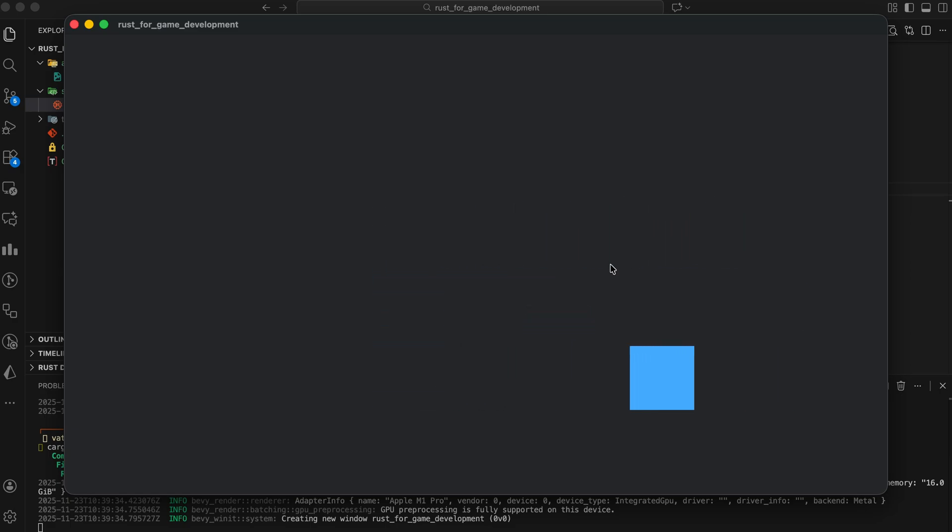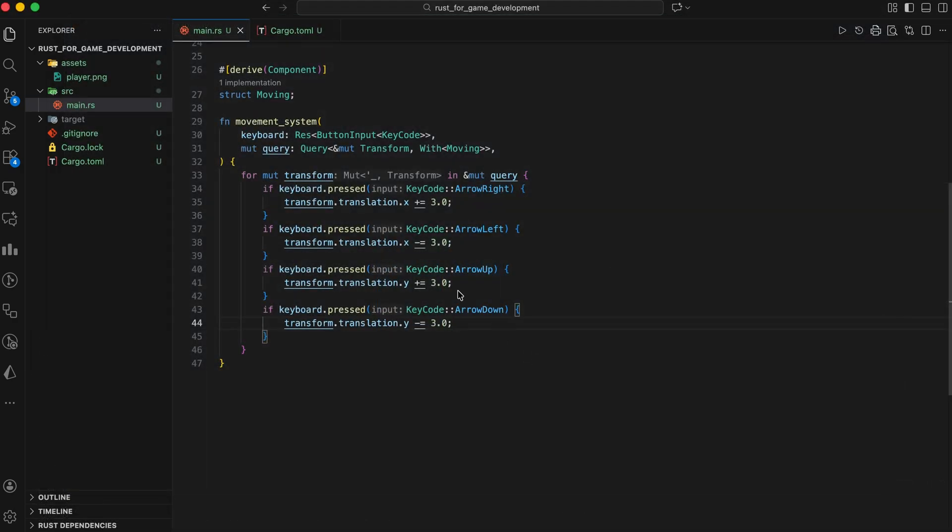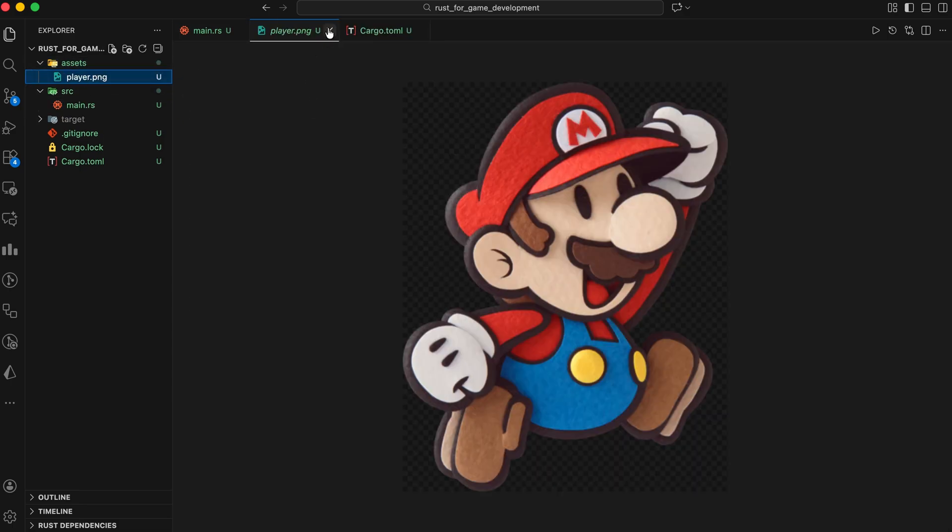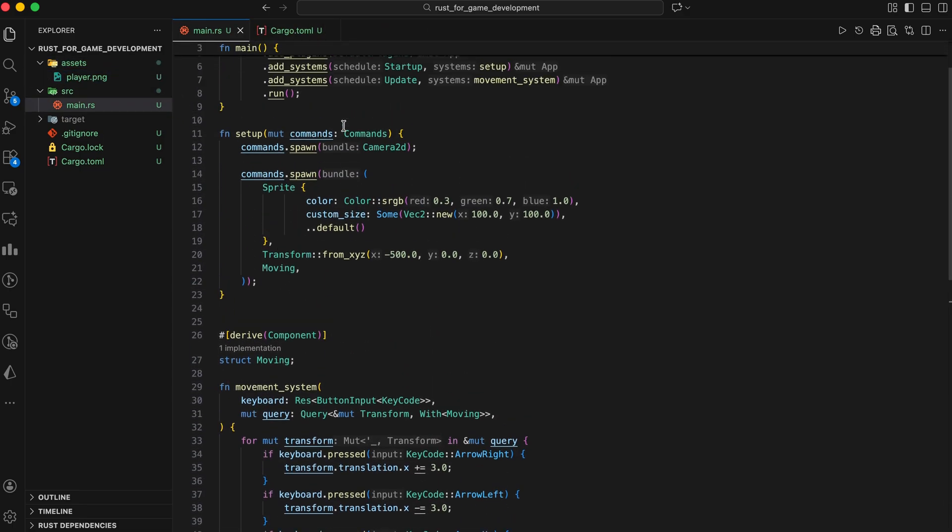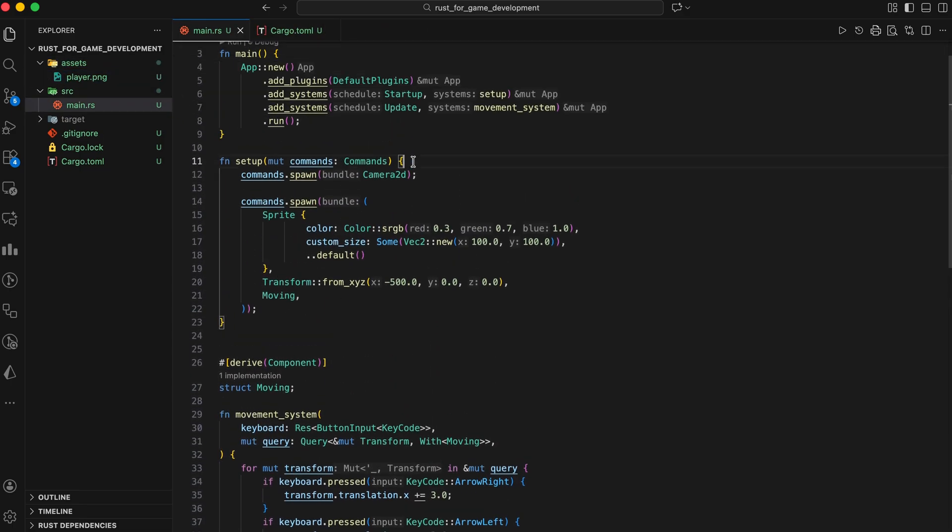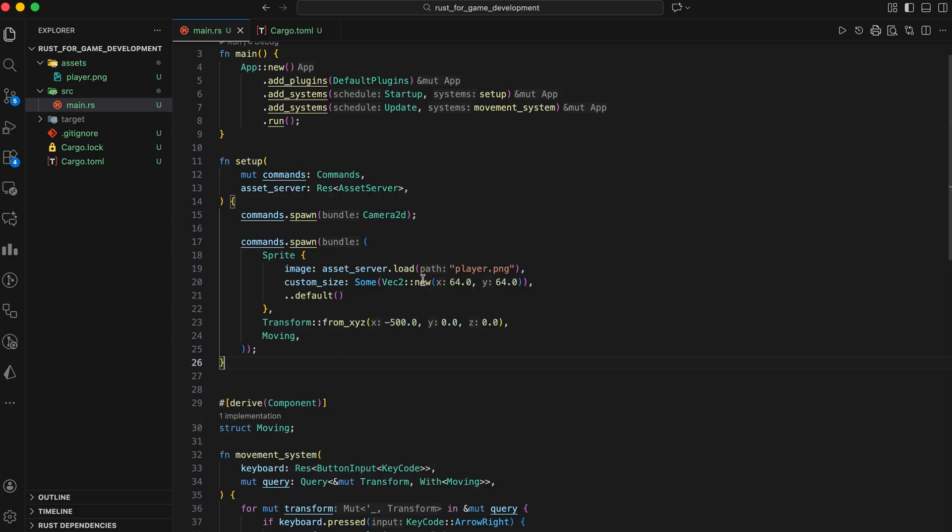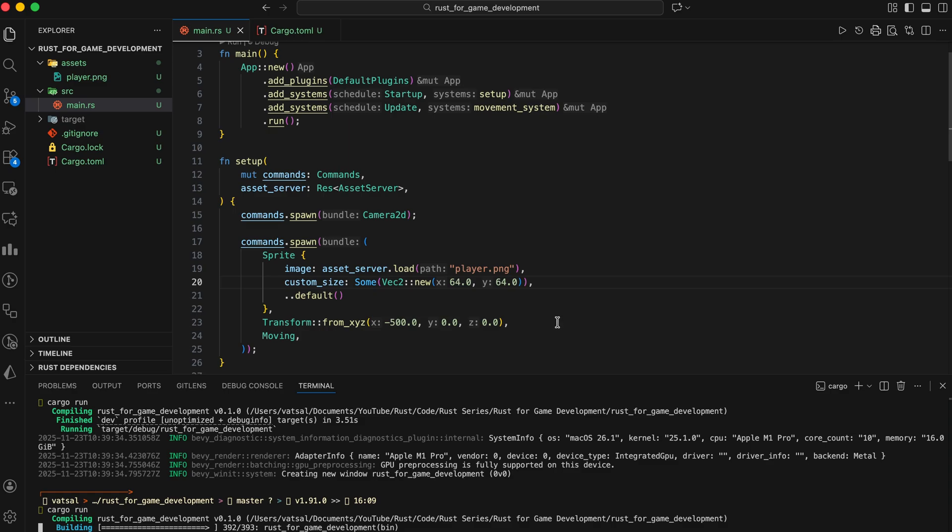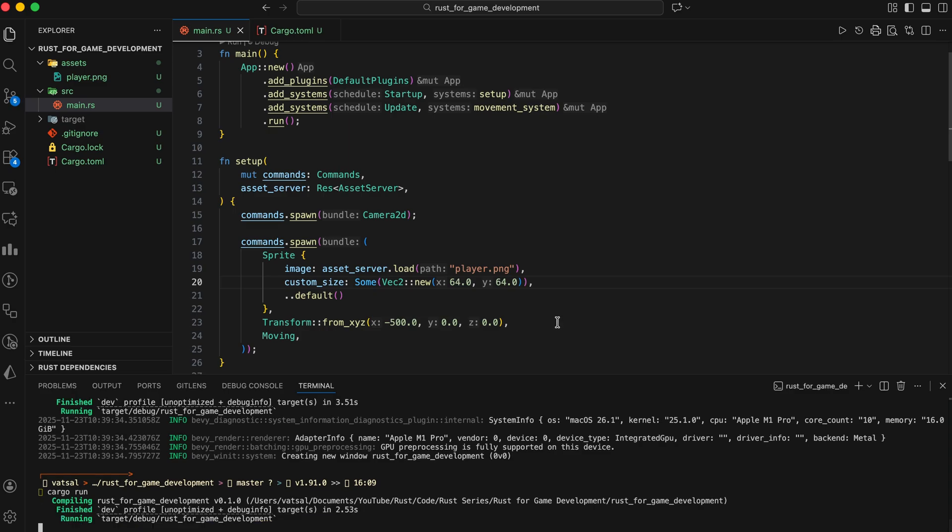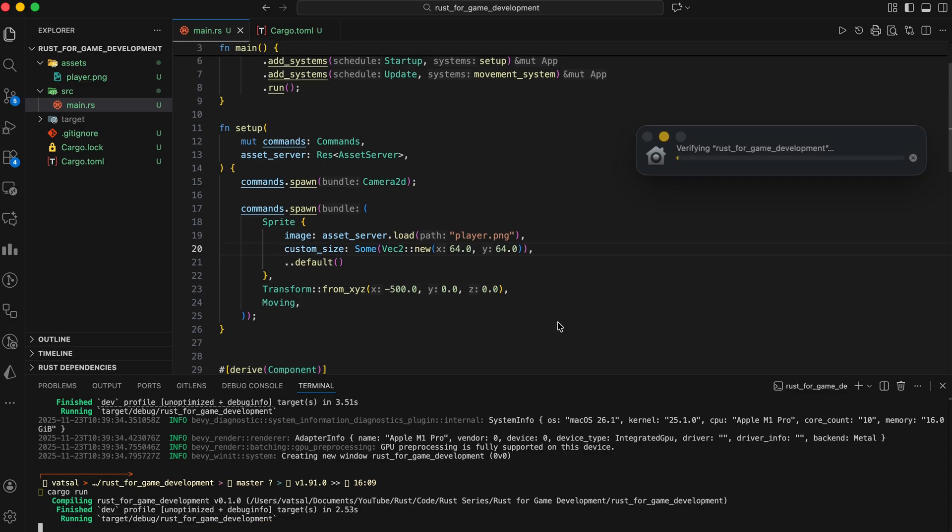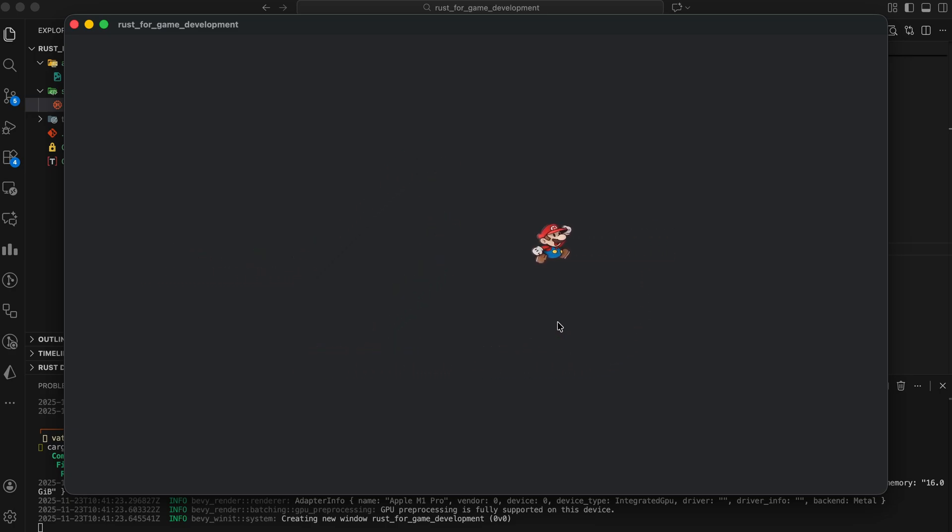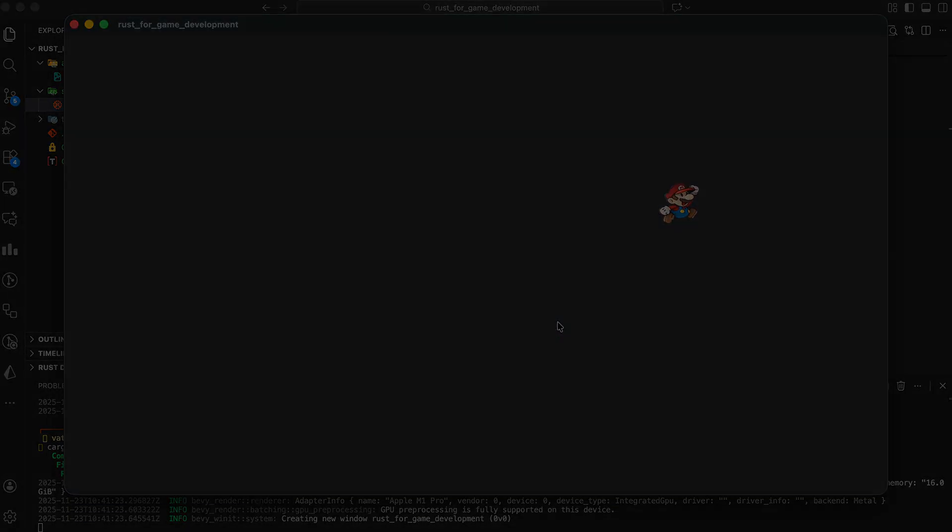A box is nice, but what about a character sprite? Assume we have a player image in the assets folder. We modify part of setup. We inject the asset server resource to load the player.png file and assigns it to the sprite component's image field, replacing the previous solid color definition. Bevy will automatically load the image and display it as your player character. Adding animation, sounds, tile maps, or physics is similarly straightforward.